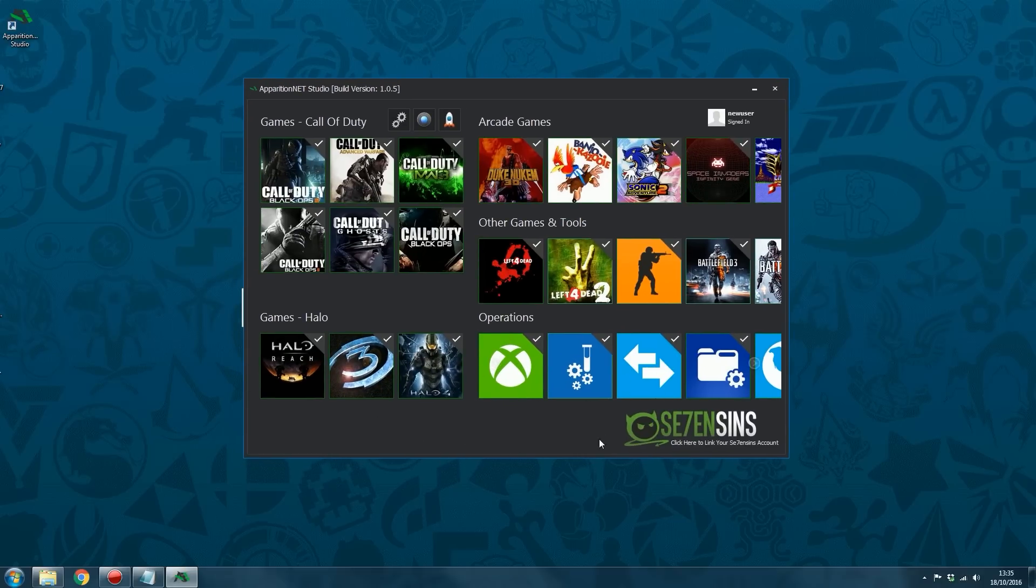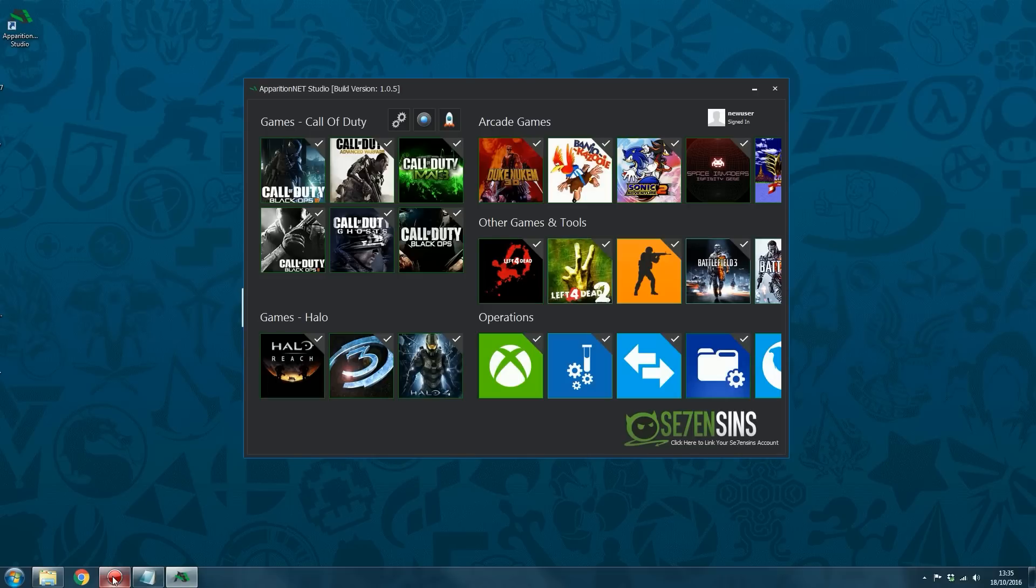So yeah, that's it. That's the basic tutorial on how to purchase and set up ApparitionNet Studio. If you liked the video or you found the information useful, go ahead and leave a like, subscribe if you haven't subscribed already, comment if you have any questions and I'll see you guys in the next video.